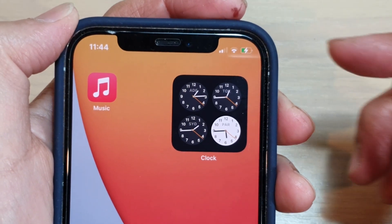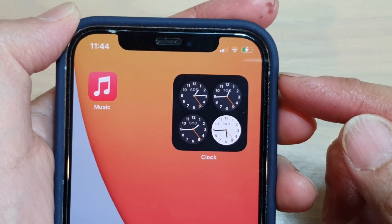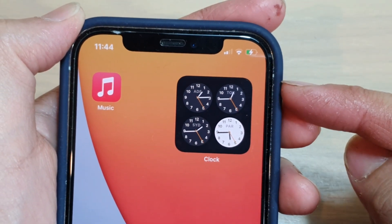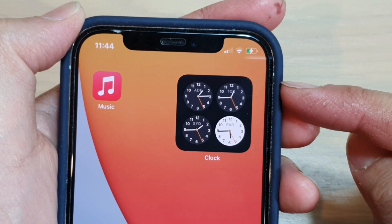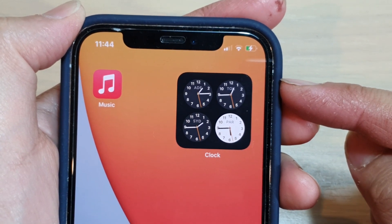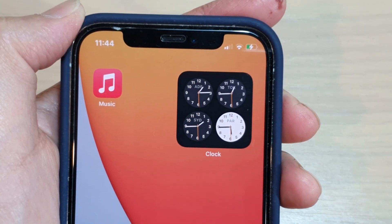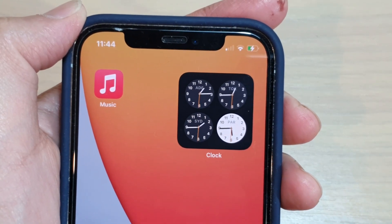Hey guys, in this video we're going to take a look at how you can add a world clock widget to the home screen on iPhone 12 or iPhone 12 Pro.